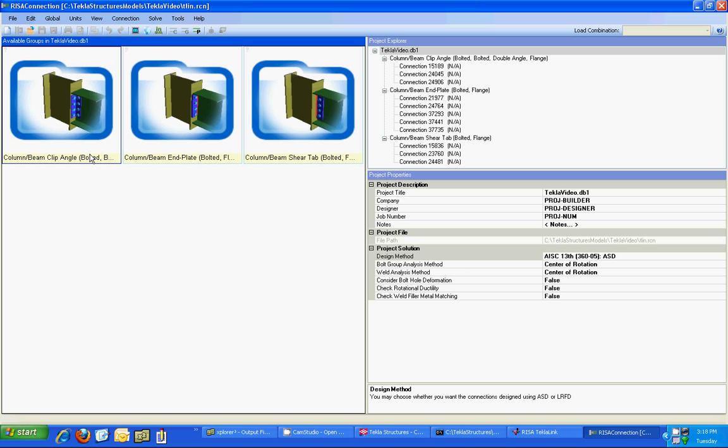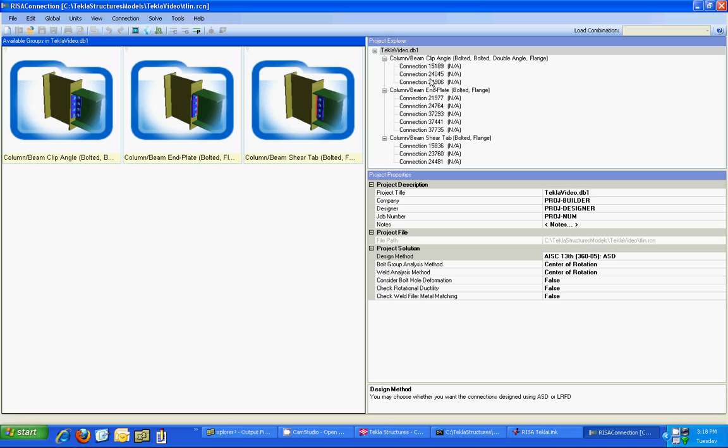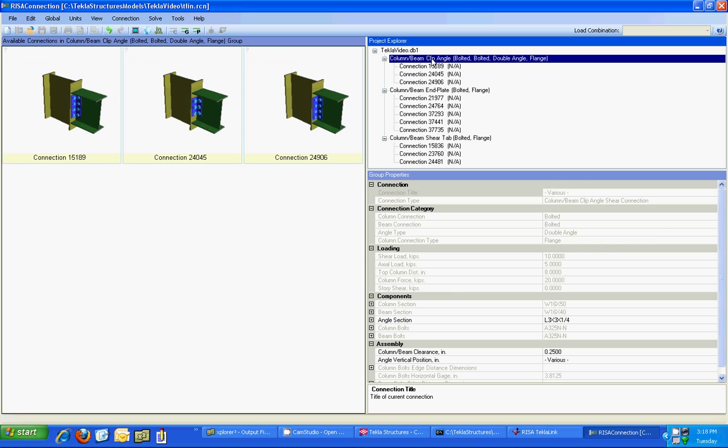So you can see here I have my clip angle, my end plate, and my shear tab connections. And you'll notice that the program is smart enough to group them together. So I have three connections within this group here, and to make any changes to those I can go in here and I can change them as a group or I can change them individually.